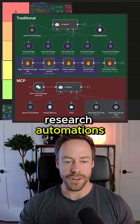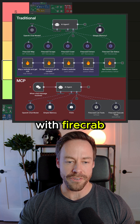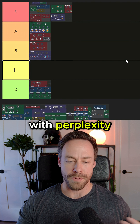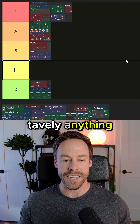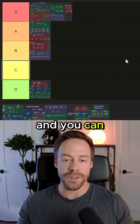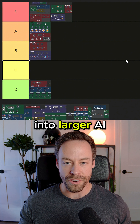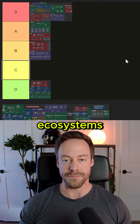Next, we got research automations. In this case you see something with Firecrawl, but this could be with Perplexity, Tably, anything. This is A tier. Use cases are very obvious, and you can oftentimes integrate them into larger AI ecosystems.